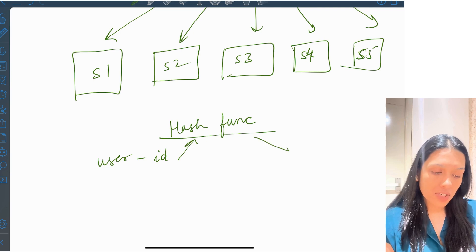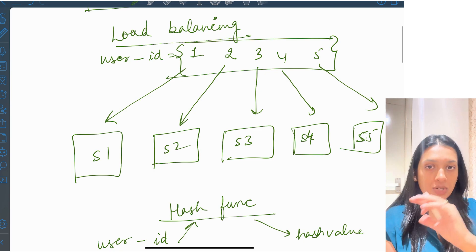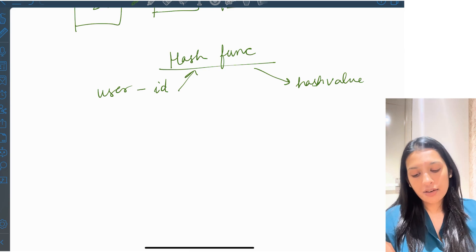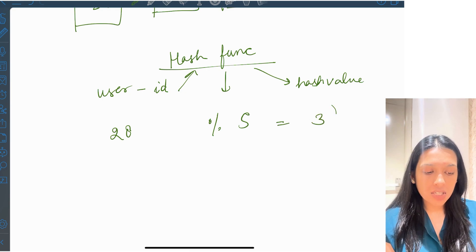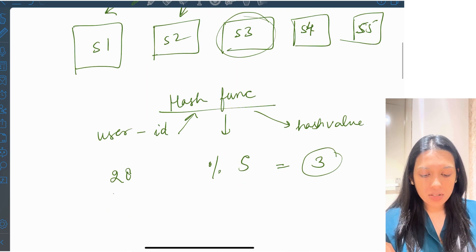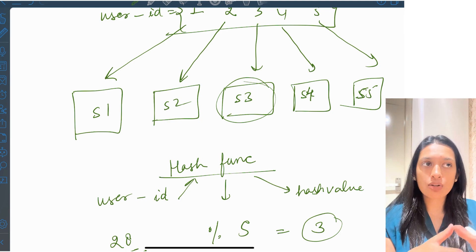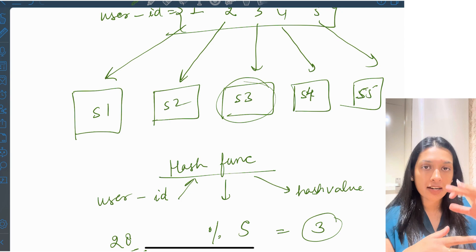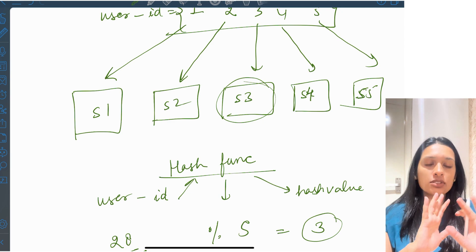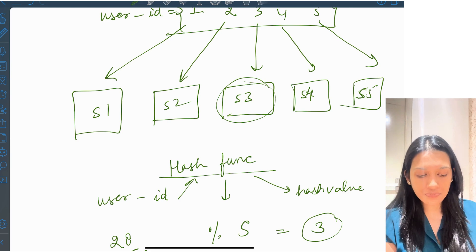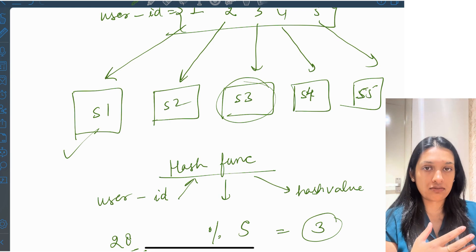We pass the user ID through a hash function to generate a hash value. That hash value will map to one of the values in the list — one, two, three, four, or five. For example, if user ID is 28 and the hash function is mod 5, it gives a hash value of 3, so user ID 28 is redirected to server three. This method seems fine — it balances requests across all servers. When you add a server you modify the hash function, and when you remove one you modify it again. But what if server one goes down? What happens to all requests coming from user IDs mapped to server one?